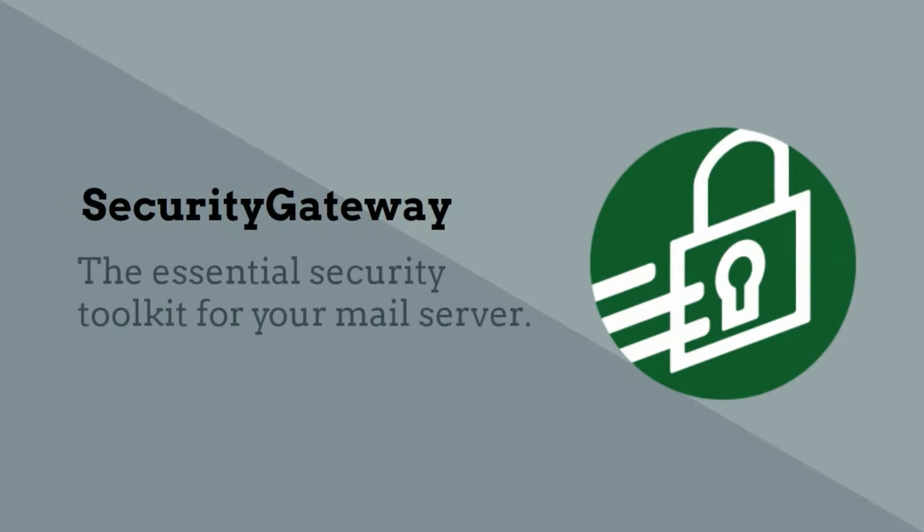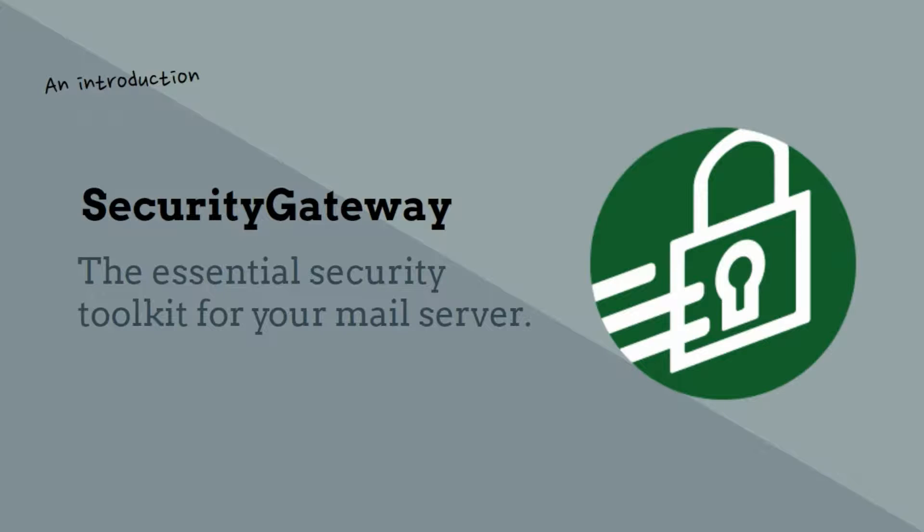Security Gateway for SMTP email servers combines over 12 years of trusted email security expertise into a simple, powerful, and accurate edge-role security application.